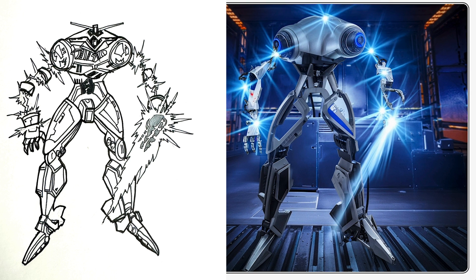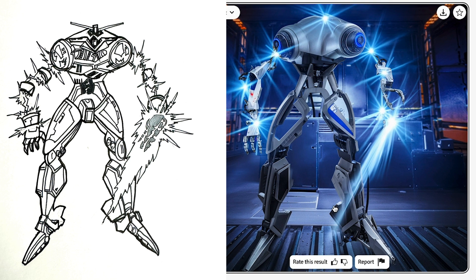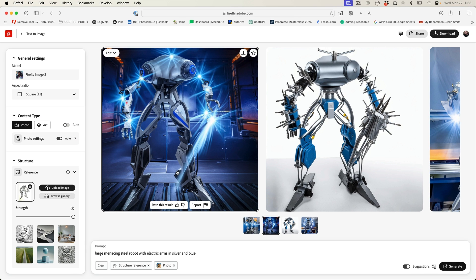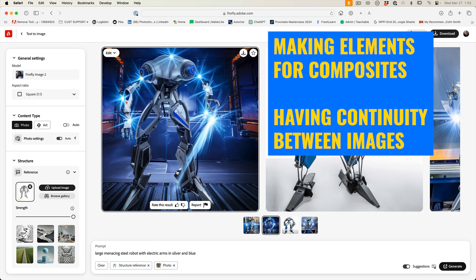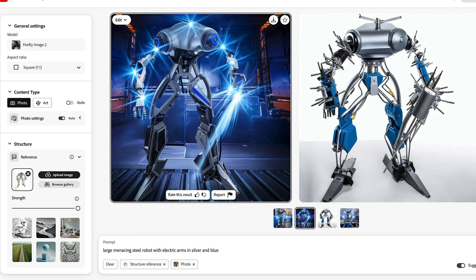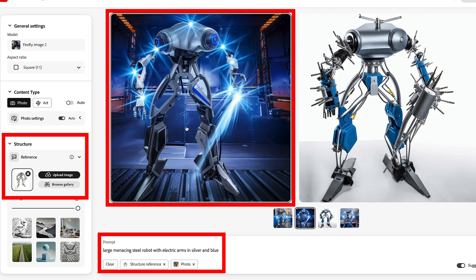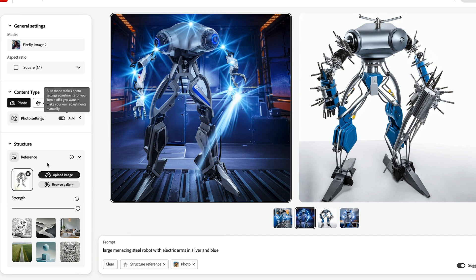So this is how we're using the new structure reference inside of Firefly. So this is going to make it easier to mix AI with photographs and our own art, like creating more predictable results. We can use them for things for like composites, for creating elements and different things like that. Remember the structure reference guides the shape of the object, the size and positioning.